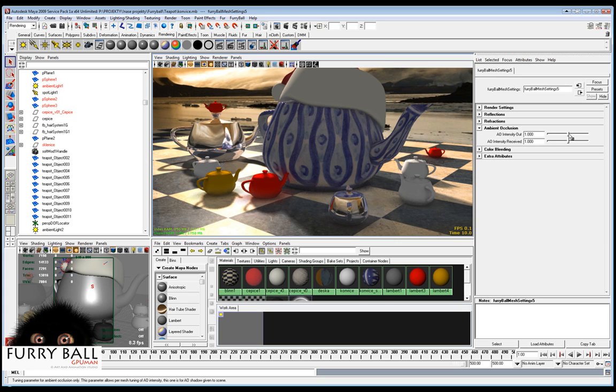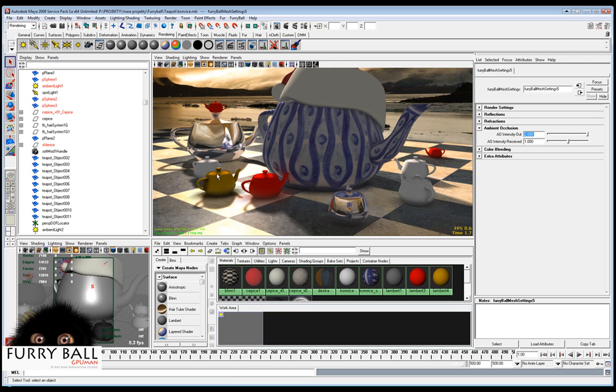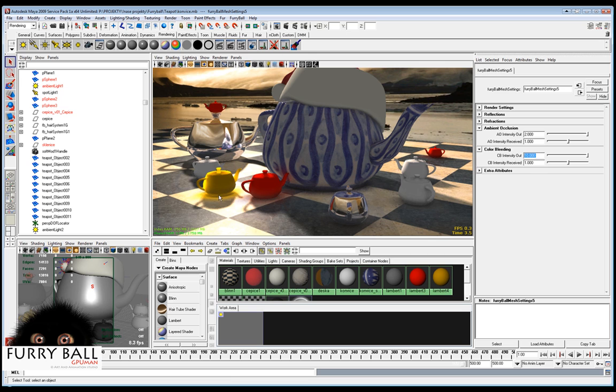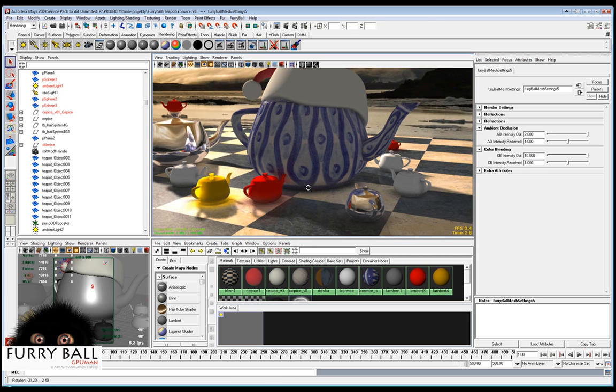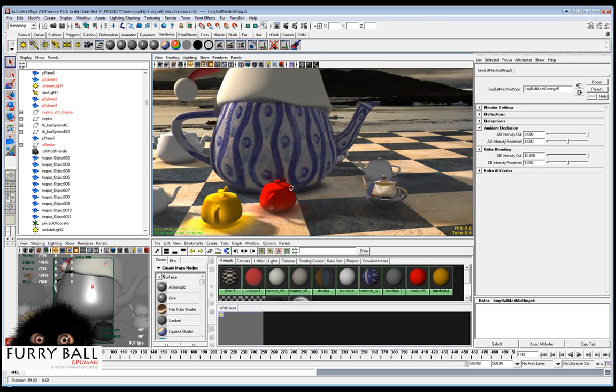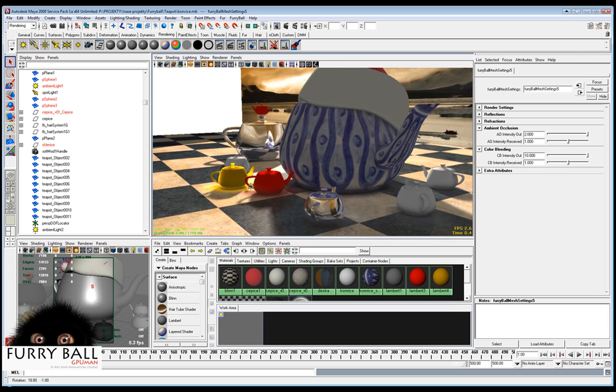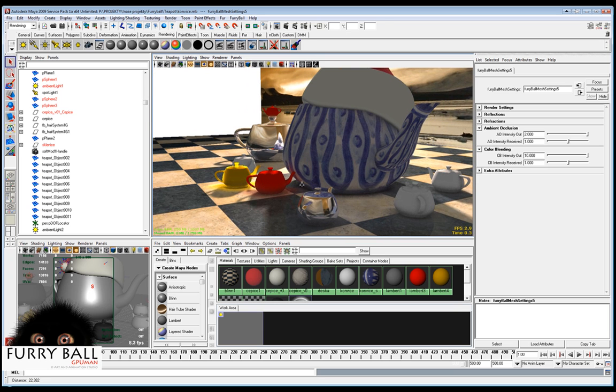And also how it bleeds out the ambient occlusion. Now this is ambient occlusion bleeding out, this is intensity, and also there is a color bleeding intensity. When you put here some high value the object will start shining.